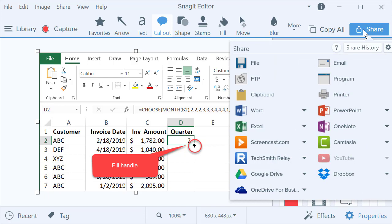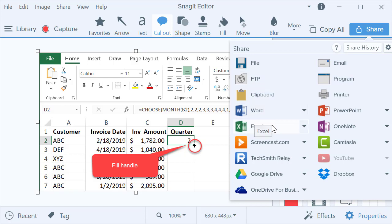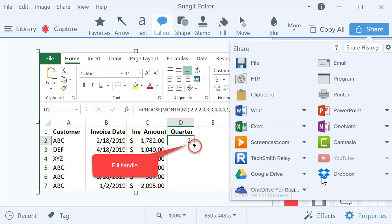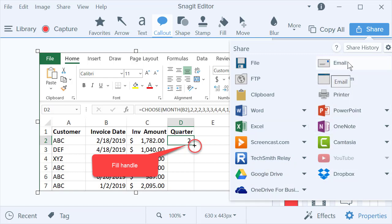I'm not actually going to run all the way through sharing it, but I just want to point out all the different options for sharing. That would throw it into Word. That would throw it into Excel. That would put it in my Google Drive, OneDrive for Business, OneNote, Email. My Outlook would pop up, or if I had Gmail set for my default email, Gmail would pop up.